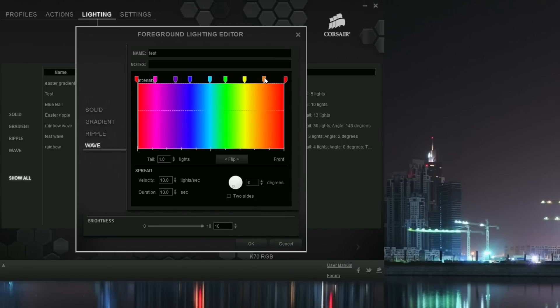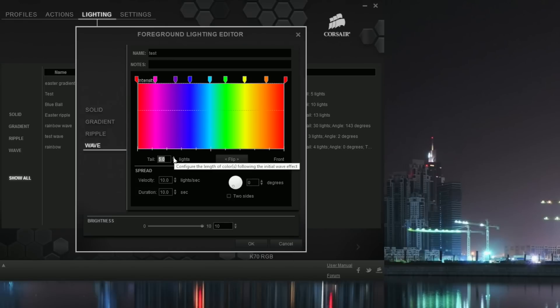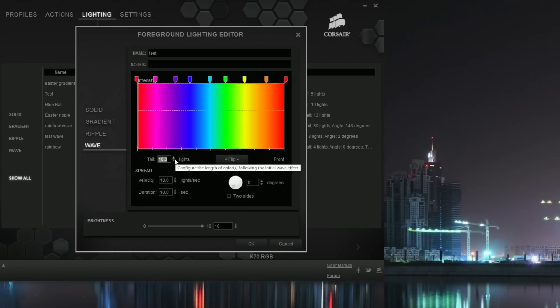So this is going to be your little color spectrum that's going to go through on your keyboard. If you look down here where it says tail 4.0 lights, that's pretty much how many keys that will take up horizontally for each light. So if you have it on five, there's going to be a trail of five keys pretty much. So I like to boost it up a little bit to be around like 10 so you can see it and it looks more drastic with your color changes.